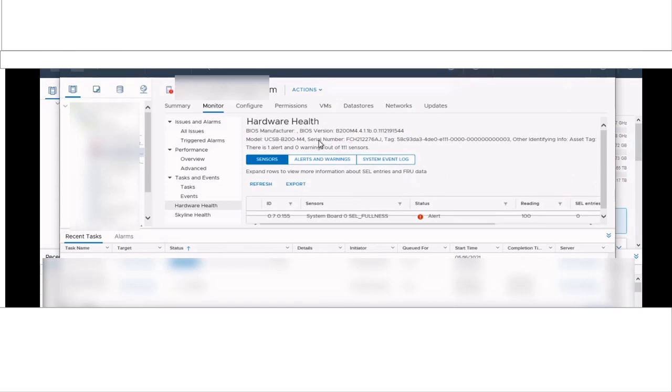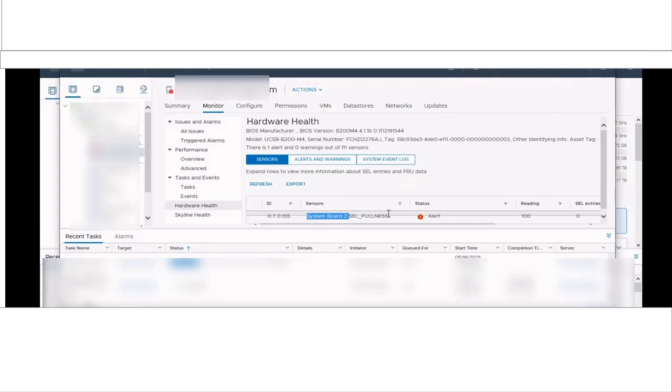This alert was generated because the SEL logs got filled on your physical hardware blade server. In my case, the hardware is UCS B200 blade server.